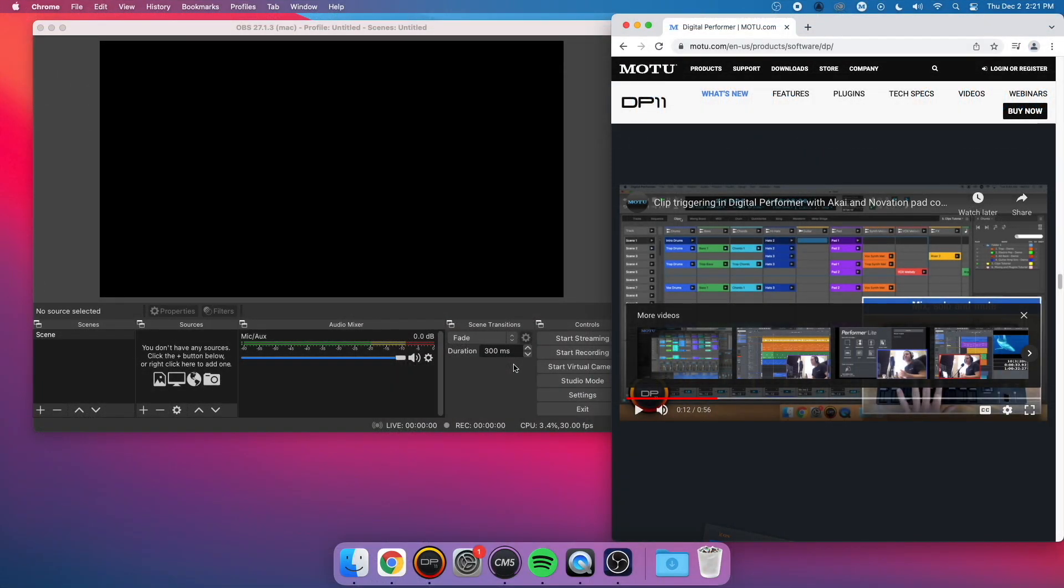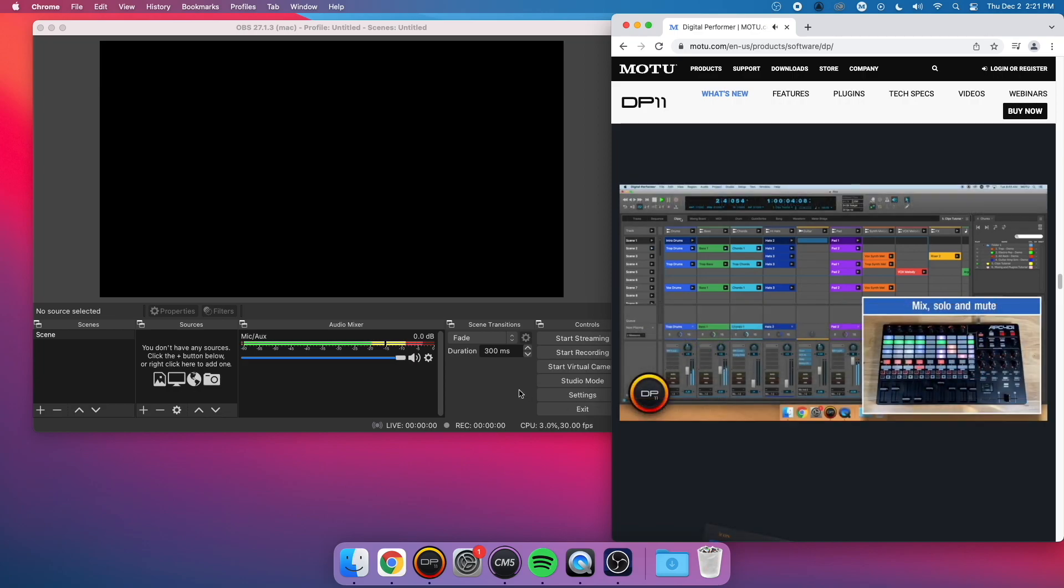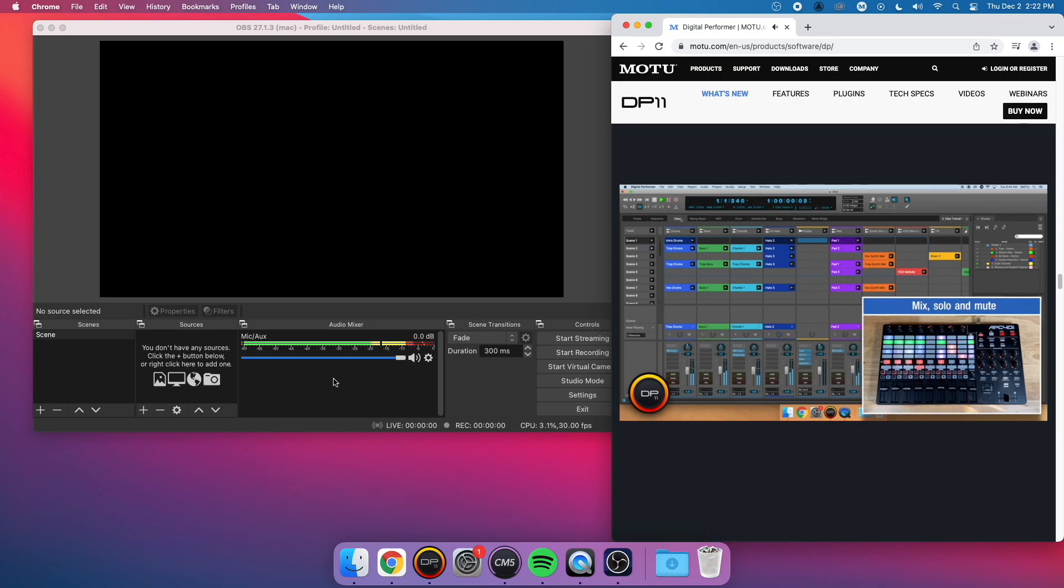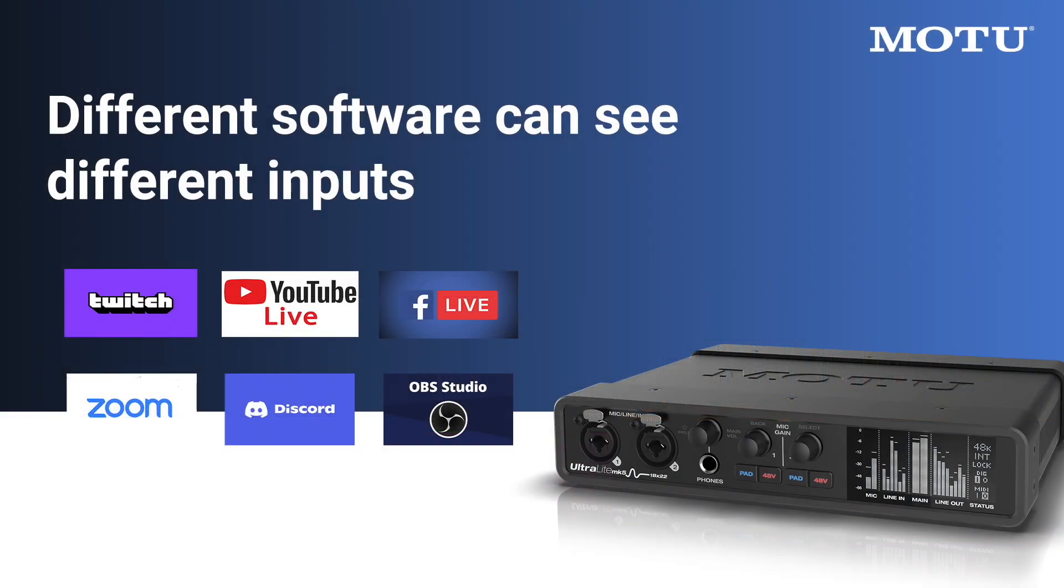You can also now see that Loopback audio is making it into OBS because it is now appearing as the first two input channels. Like I said, different software has different capabilities. Some can see beyond inputs 1 and 2, and others cannot. But with the UltraLite Mk5, we've made it easy to accommodate the software in use.